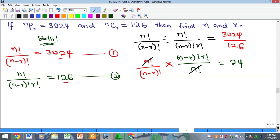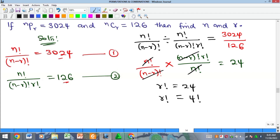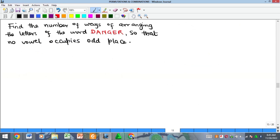At this point, n factorial cancels, and this cancels this, so we have only r factorial left, equal to 24. We know that 24 is the same thing as 4 factorial. You should know at least: 2 factorial is 2, 3 factorial is 6, 4 factorial is 24, 5 factorial is 120, 6 factorial is 720. So if r factorial equals 4 factorial, then r is equal to 4.